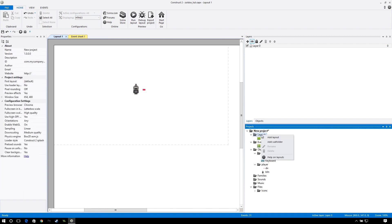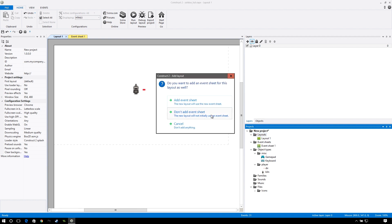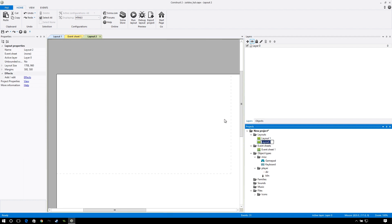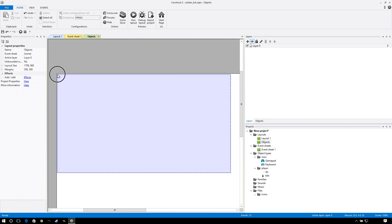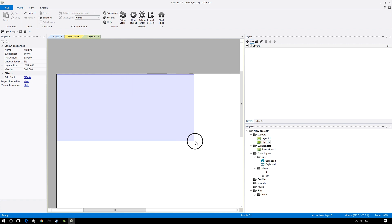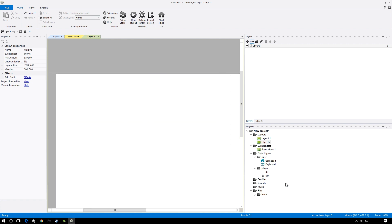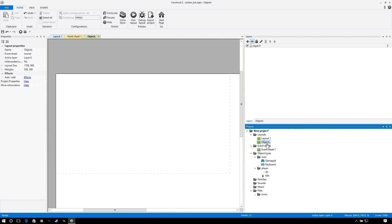Let's go to our layouts and add a new layout. Don't add an event sheet — we're going to call this layout 'objects.' The reason for this is because Construct 2 needs an object to exist in the space in order for it to exist in the game. It can't just exist in your object type folder. So it's good practice to have an objects layout and make sure your player can never actually access it.